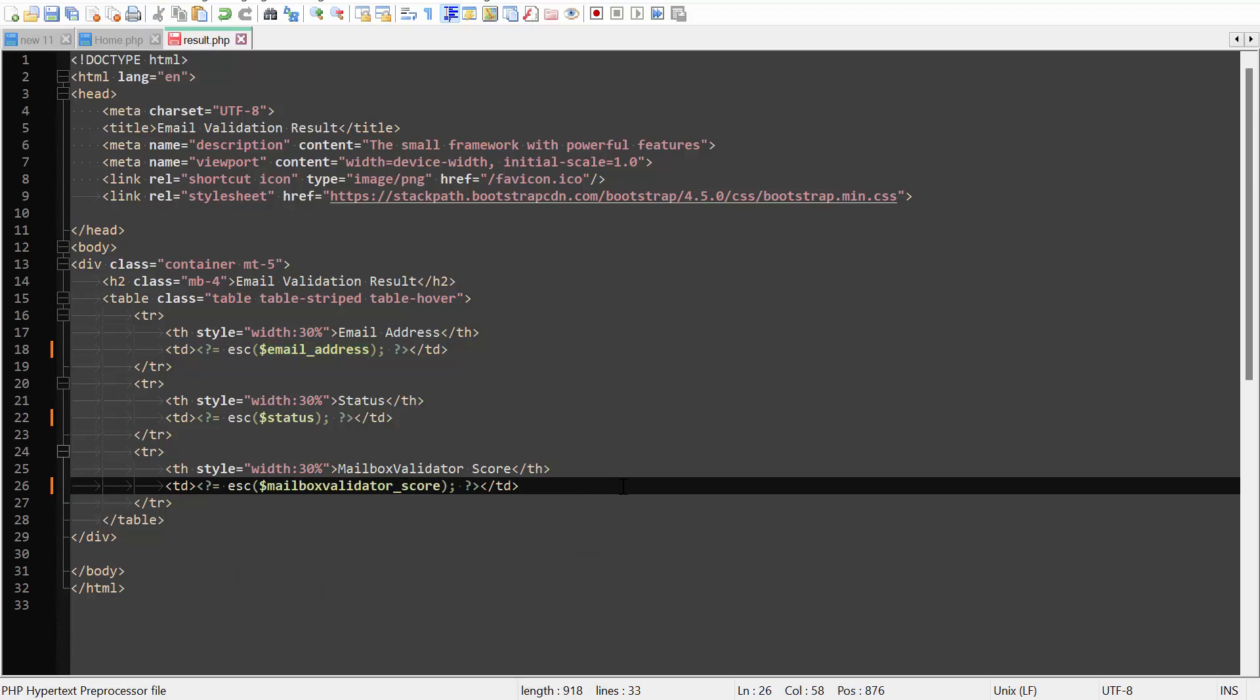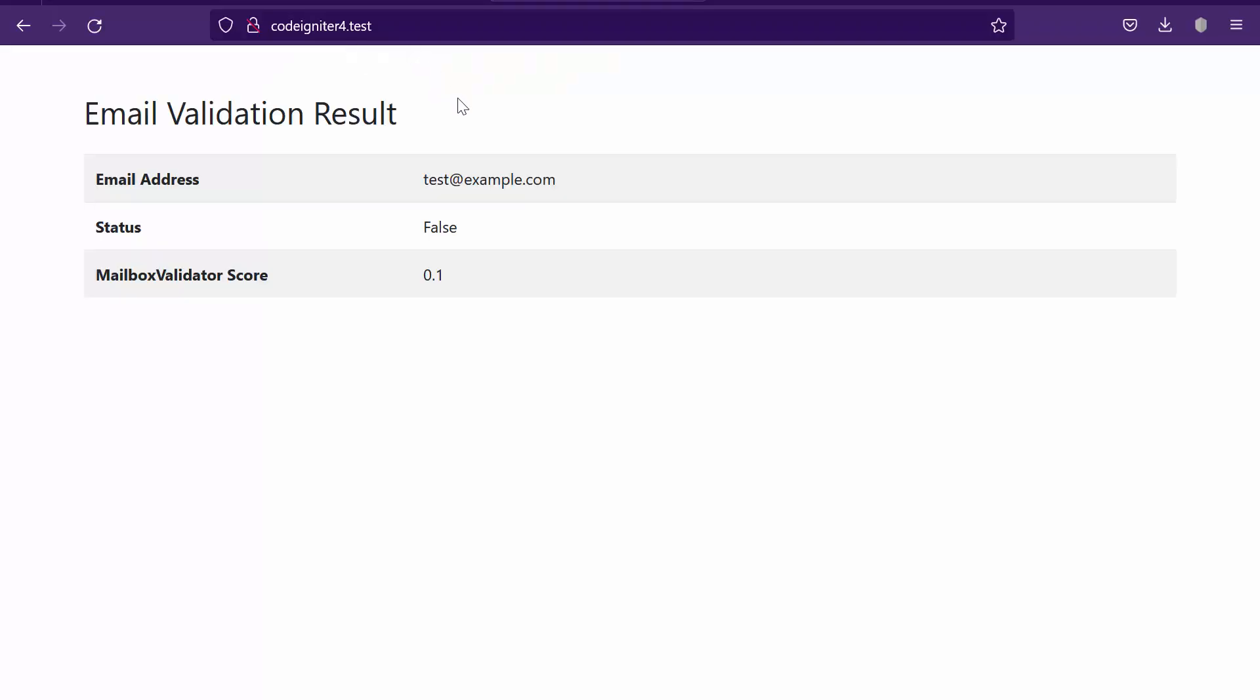Once done, save the file. Go to your browser to view the email validation result.